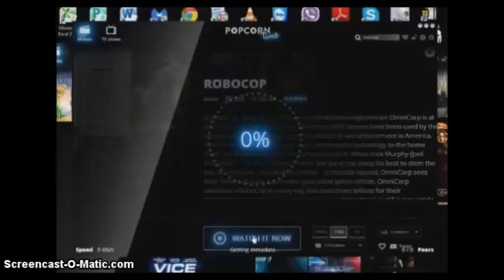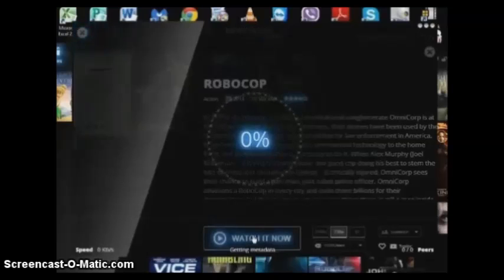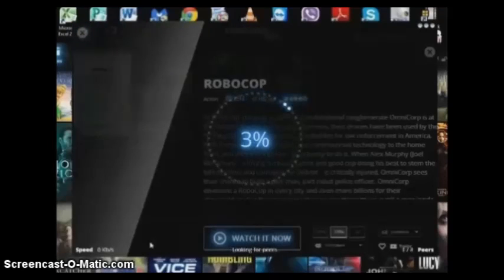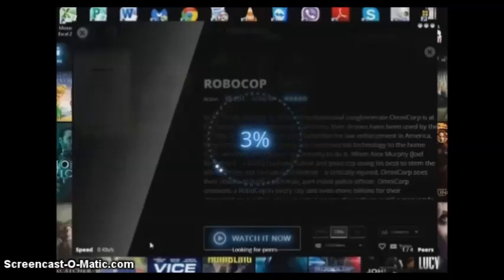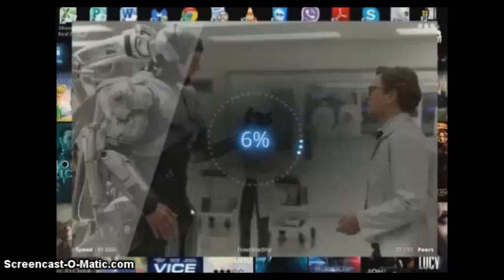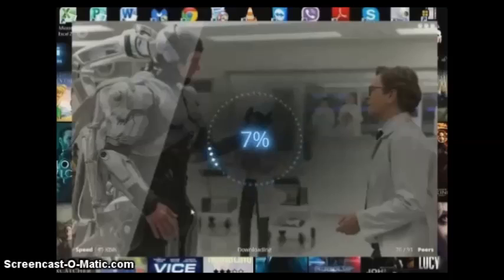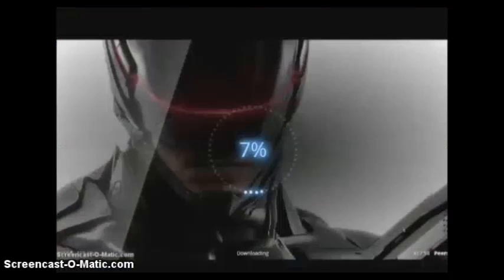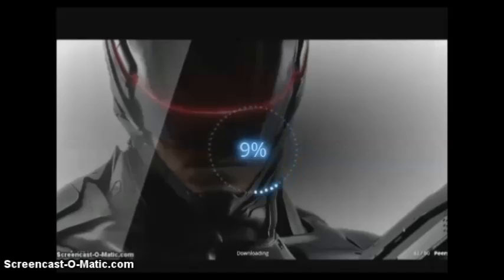Once you tap 'Watch Now' it will start looking for peers. This is a great internet torrent site. All you need really is a good computer and a good fast download — the faster the download on your internet, the better.